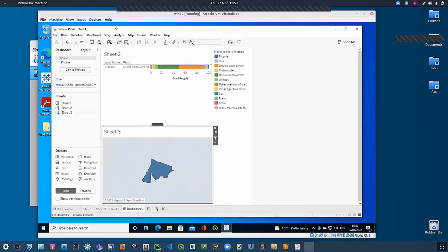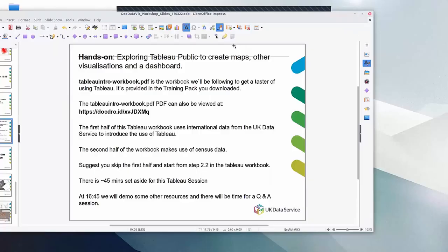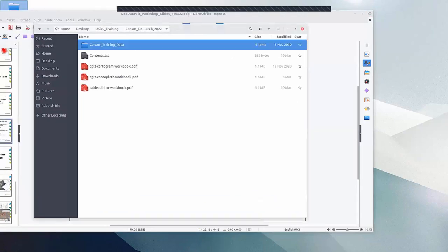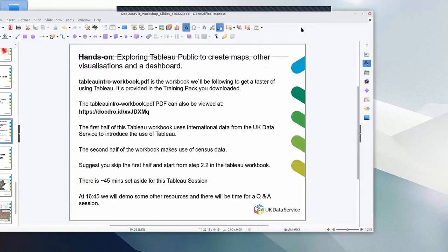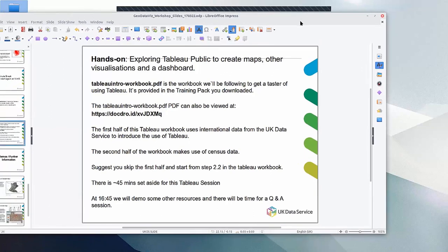This is the exercise you will now do. I suggest you start with the second step. If you get through that and have time left, then you can do the first one as well — it's different data so you're not going to cause any problems. If you download the census data pack there's a Tableau intro workbook in it, and your data is within the census training data folder in a Tableau subfolder with all the data you need. Just work through the PDF and post any questions in the chat. At 4:45 we'll bring the day to a close with quick demos of other things and any outstanding questions.